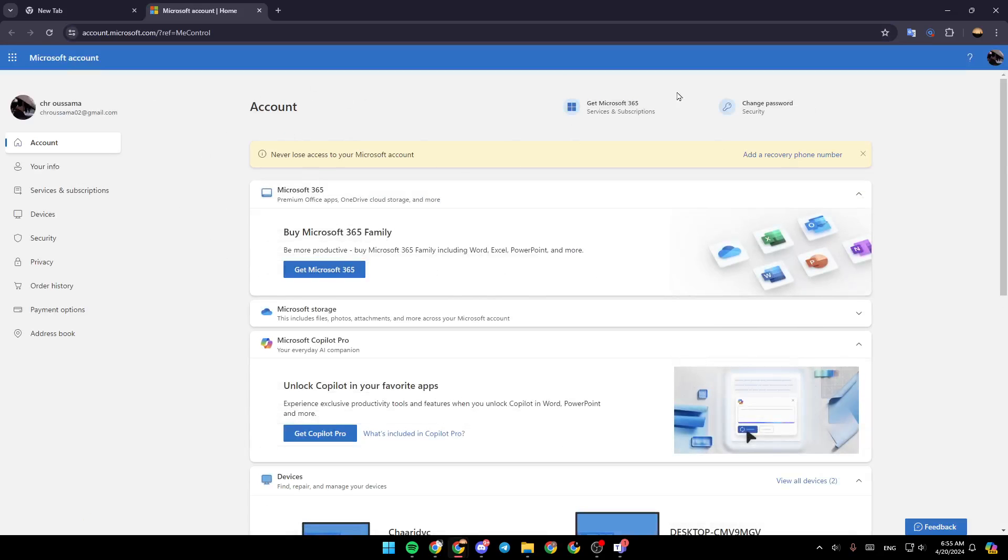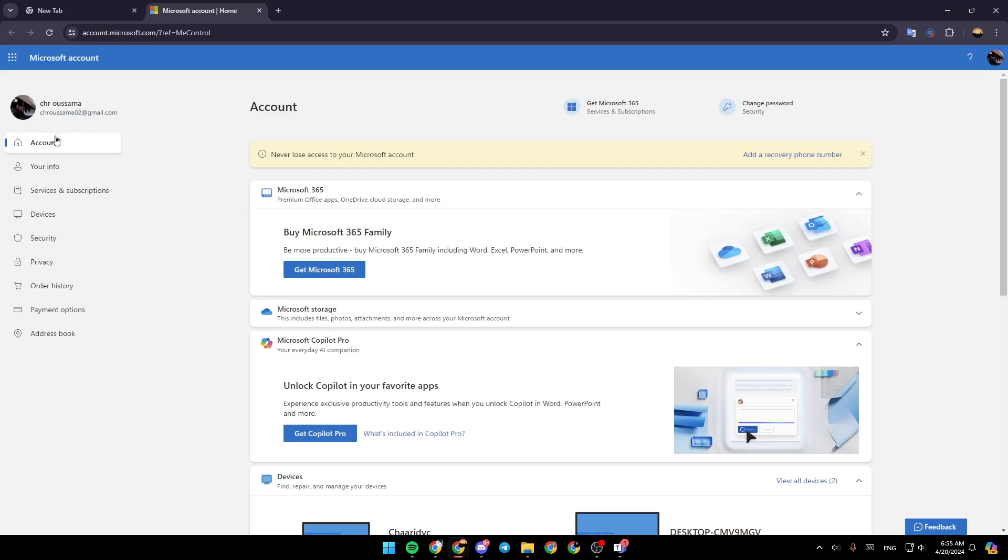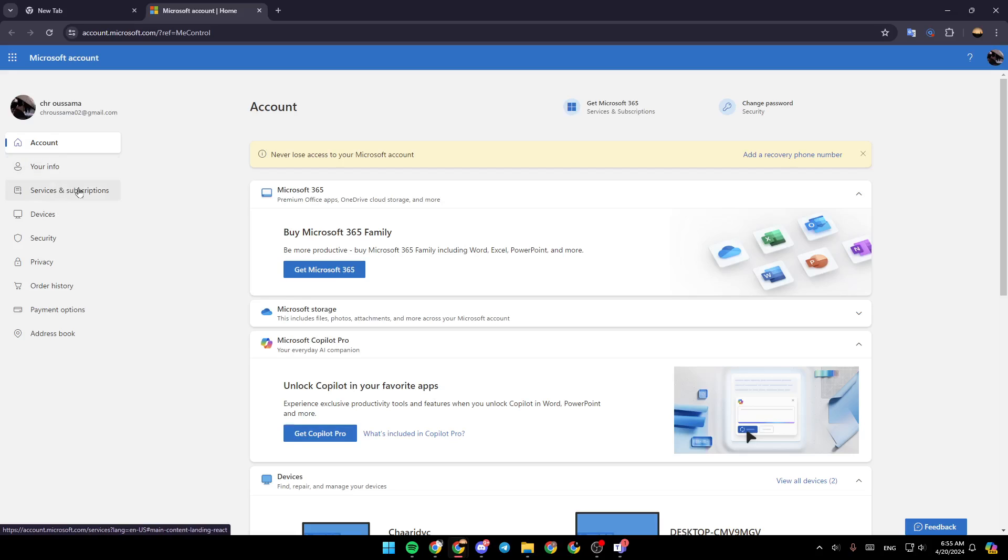So once you're here, you're going to find all of the settings related to your Microsoft account. Here in the left, you're going to find all of the sections. There is the account section, your info, services and subscriptions, devices, security, privacy, and so on.